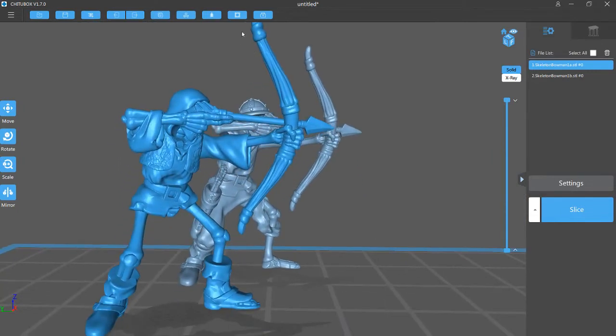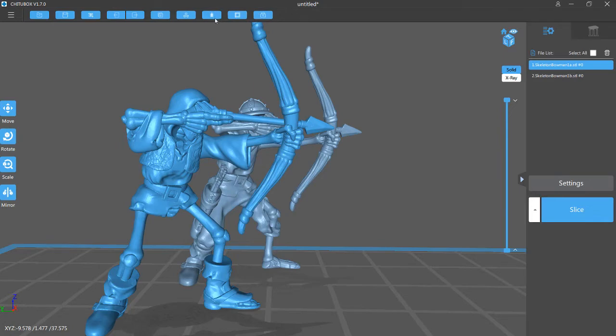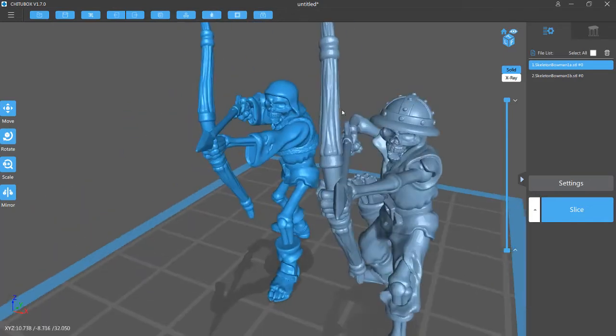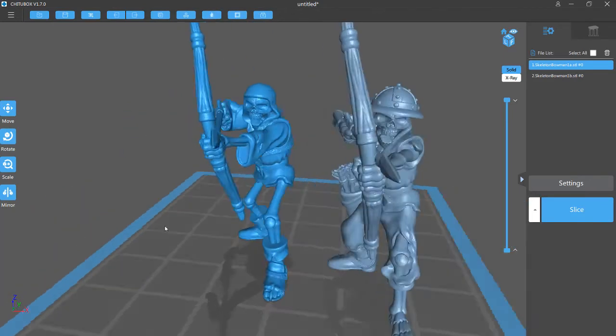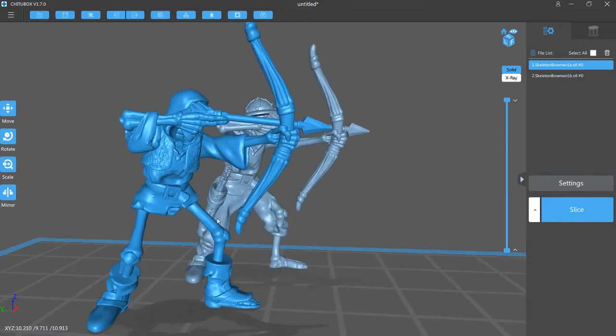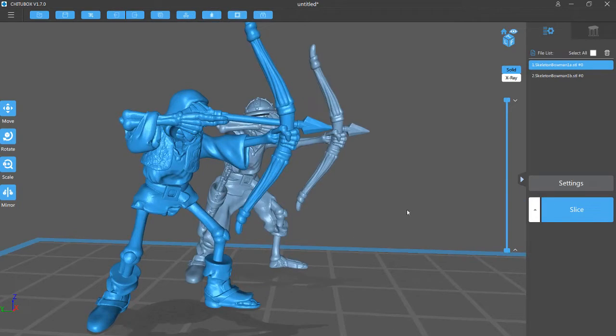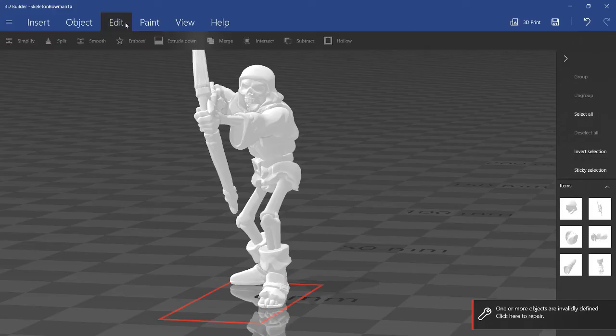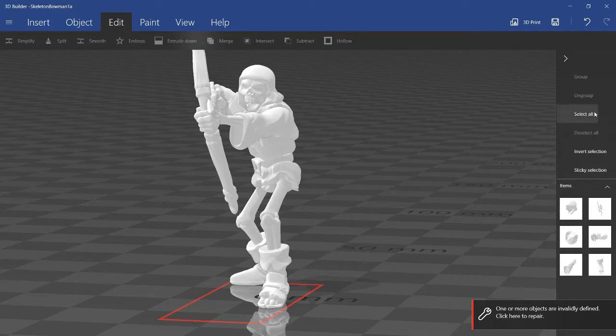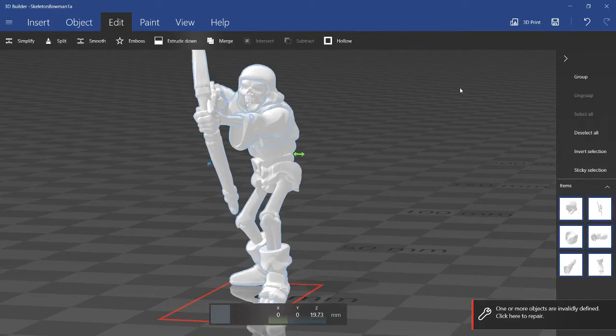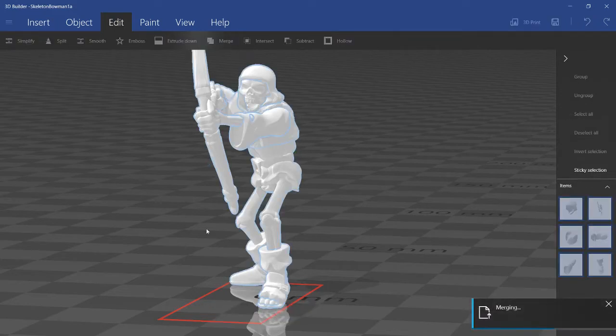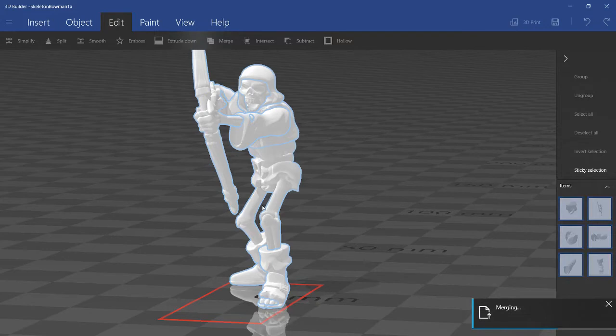But clicking the hollow function here will sort of ruin that. There is something you can do in 3D Builder that will merge everything together. Here in edit mode, you can click merge. So if I select all here on the right, and hit merge, it will merge all these objects together, and make one single shape that you can actually hollow.